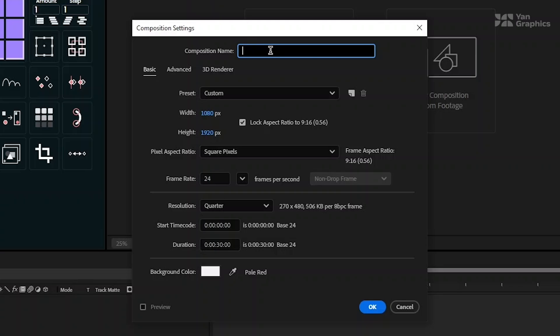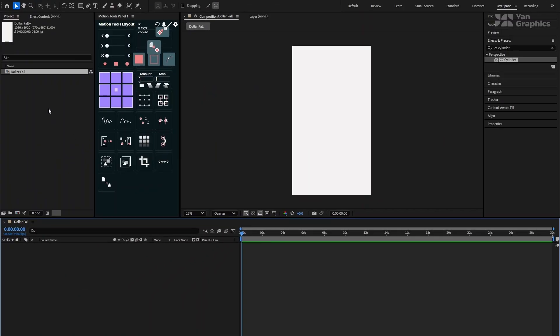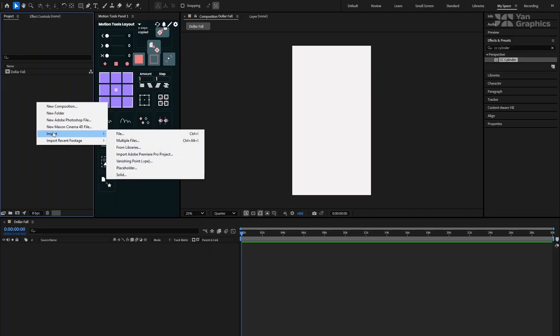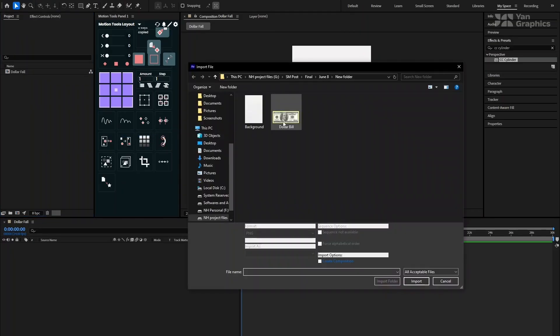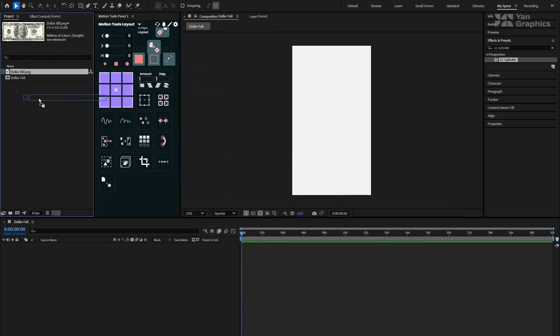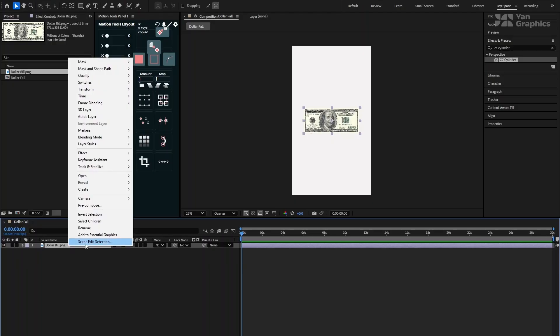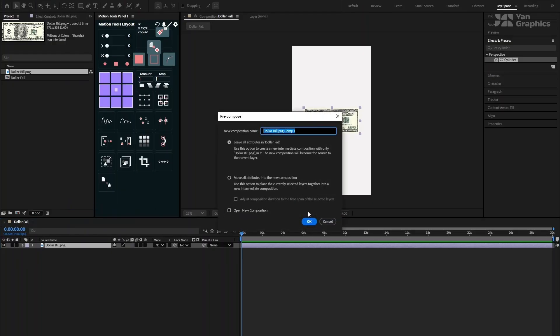Set the duration based on how long you want the animation to be. You can name your composition something like dollar fall, then click OK to create it. Next, import your PNG image of a dollar bill into your project panel. Drag it onto your composition timeline. Right-click on the layer and choose Precompose and hit OK.